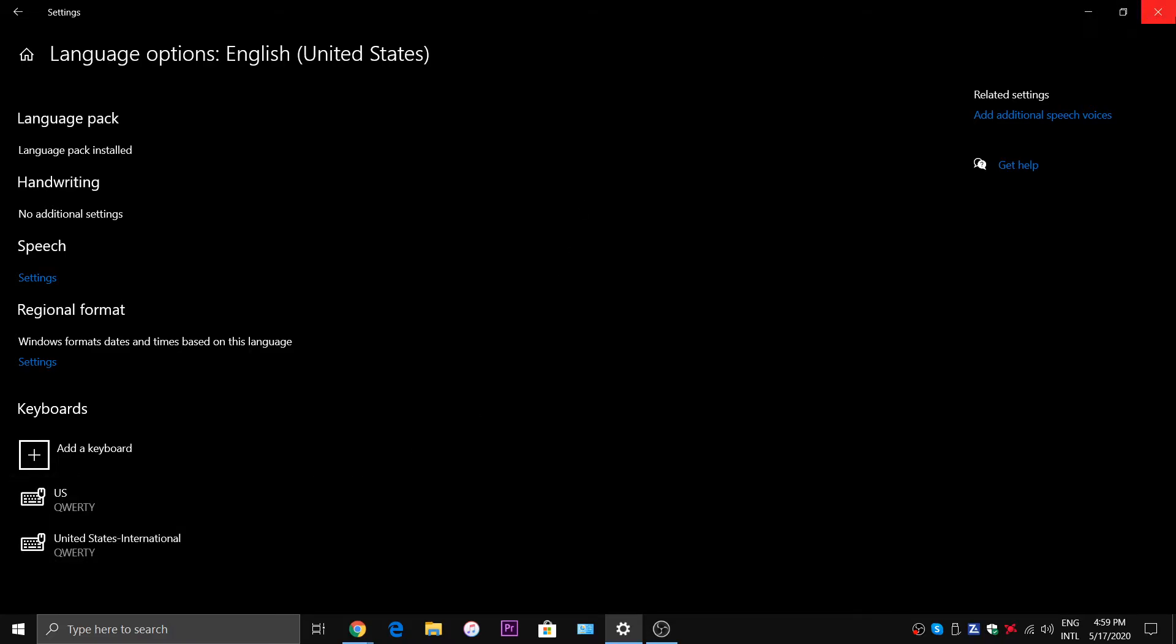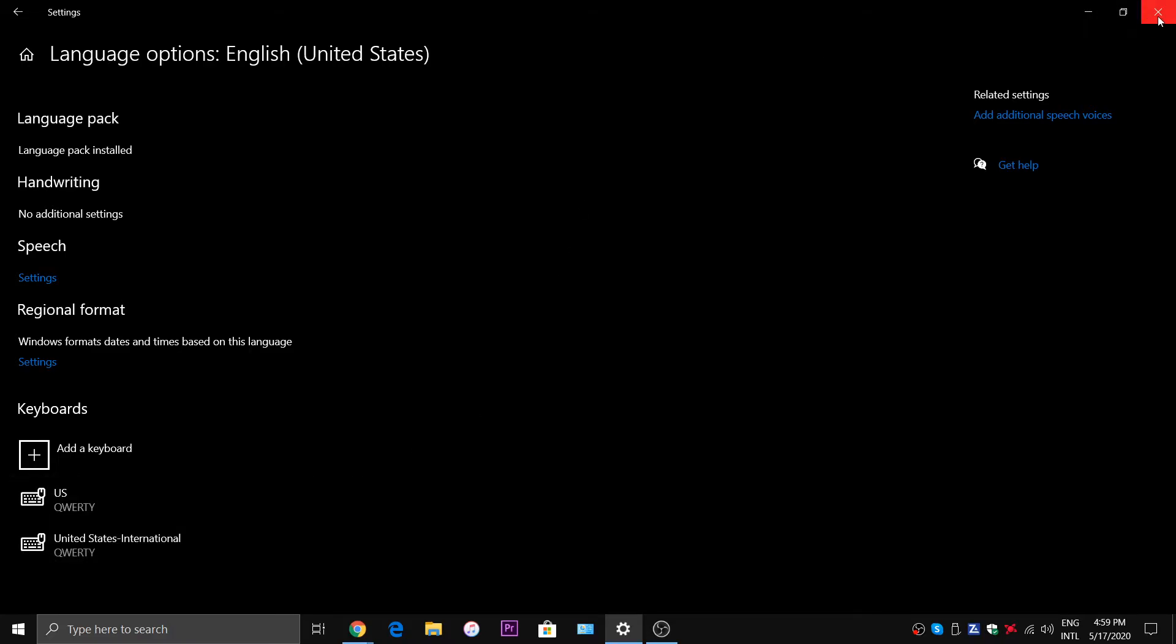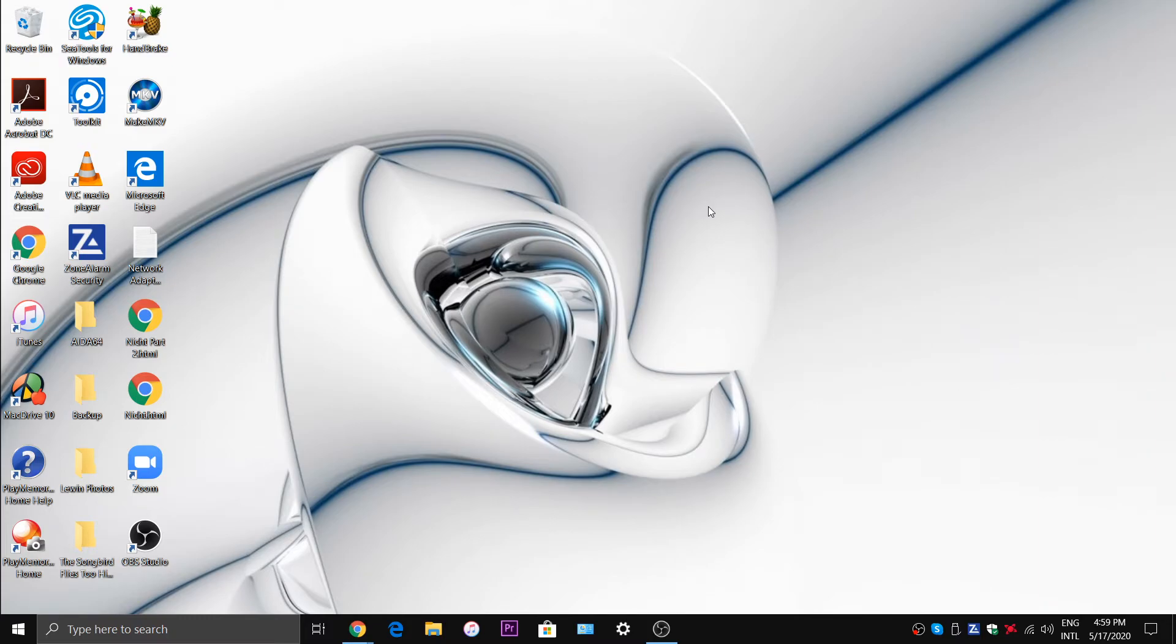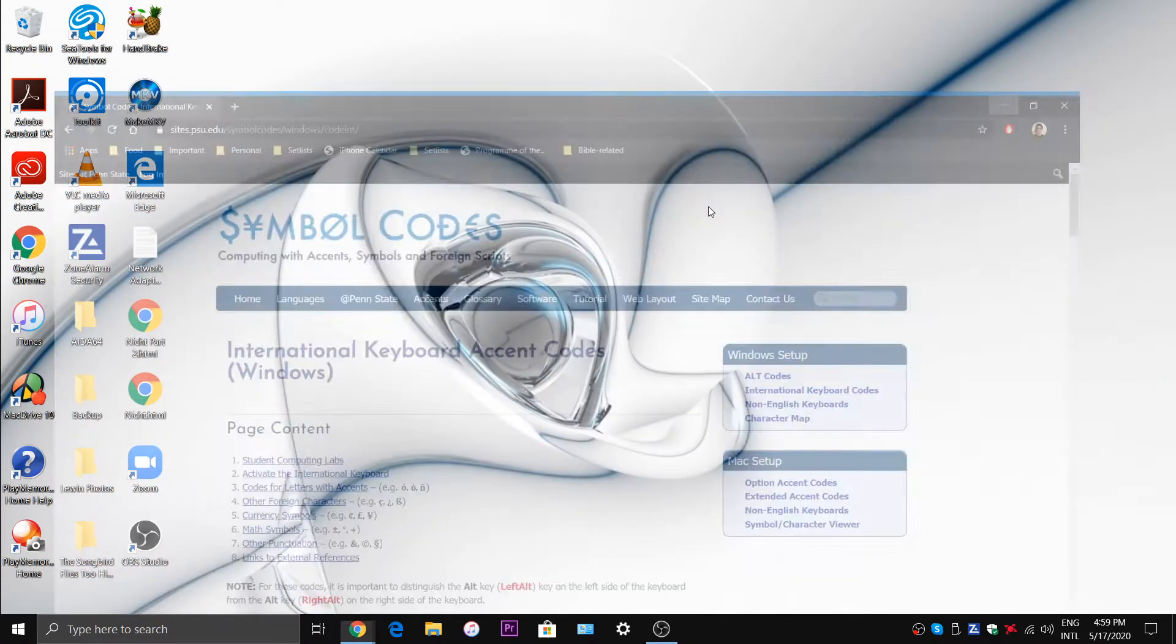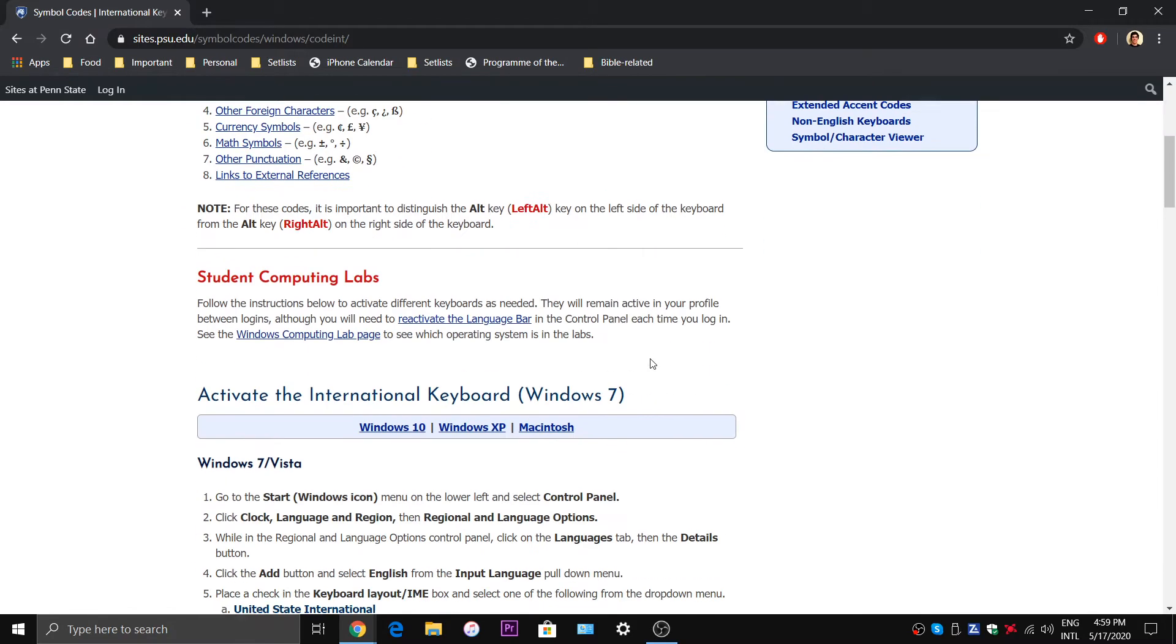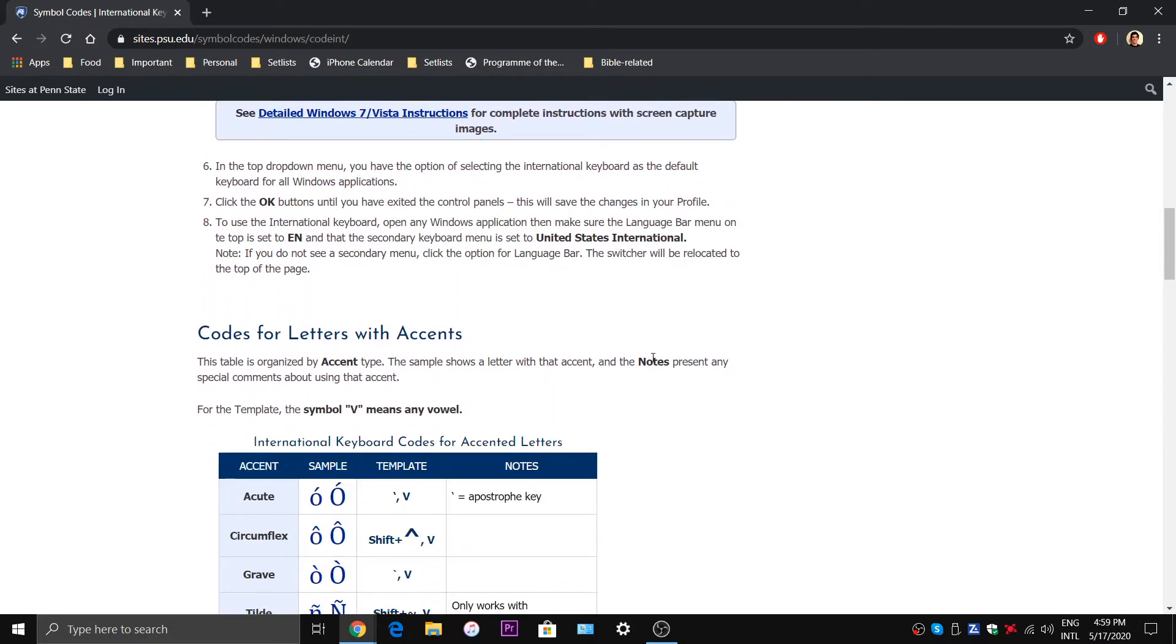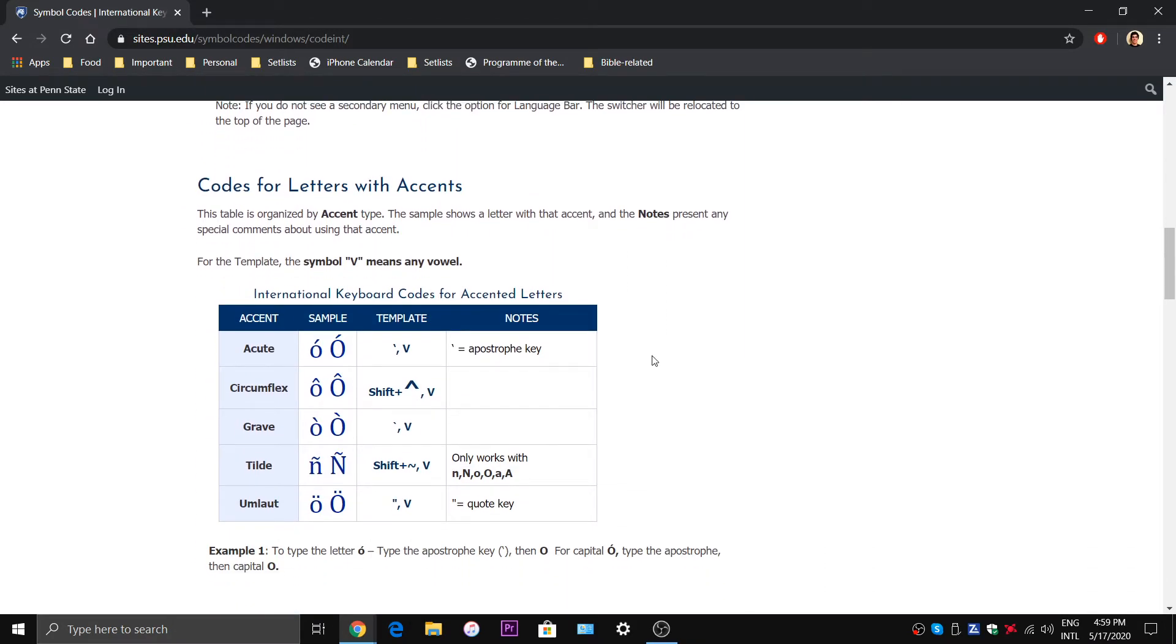Alright, so close that down. Now this method is completely useless unless you are familiar with these shortcuts. So I'm going to put this link in the description below.